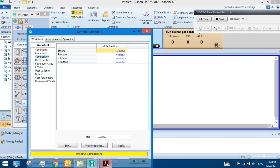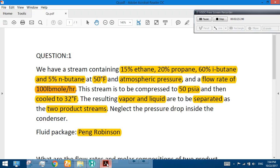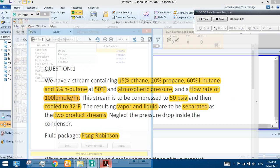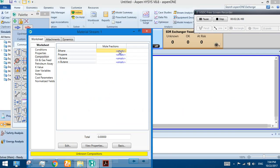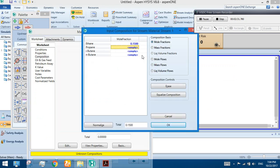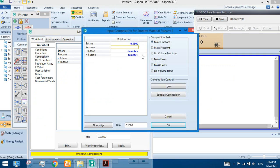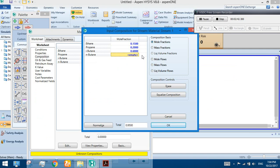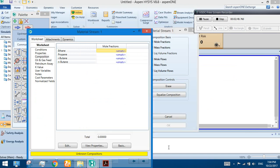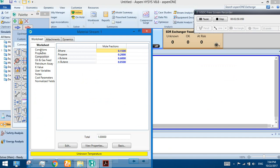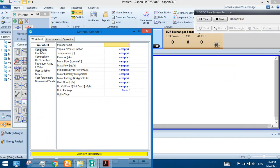In composition, we are given the composition in the question: 15%, 20%, 65%, and 5%. Enter 0.15, 0.20, 0.60, and the last one 0.05. These are the mole fractions.